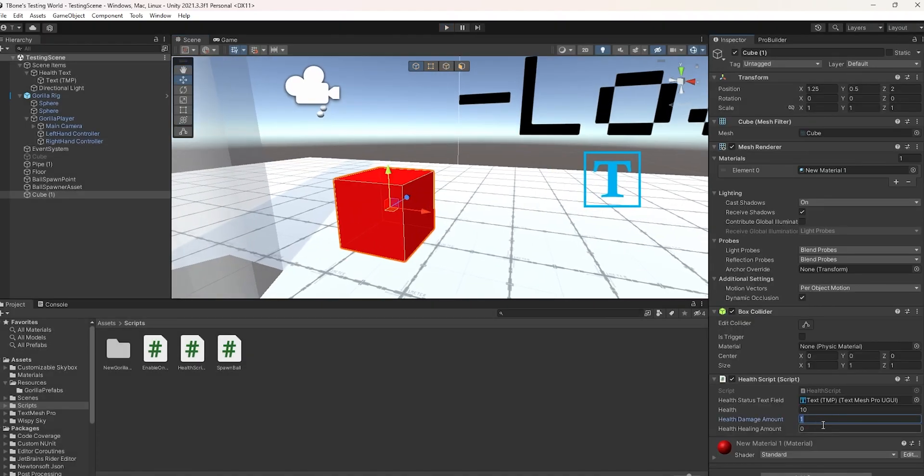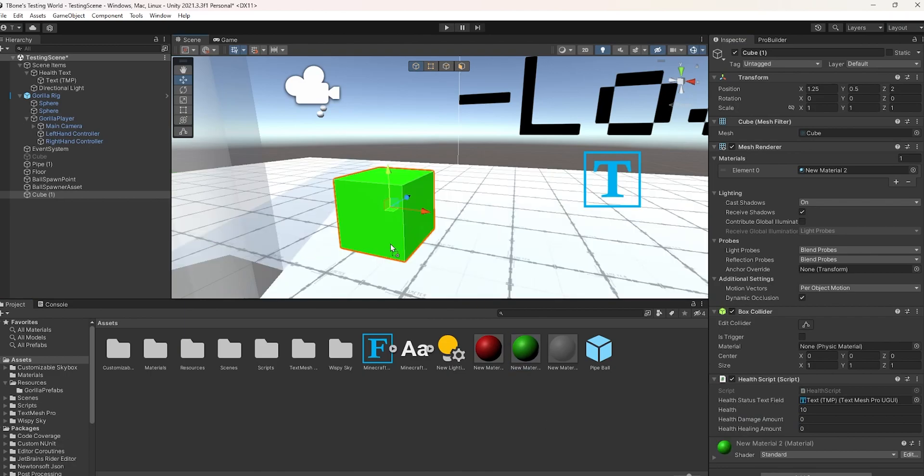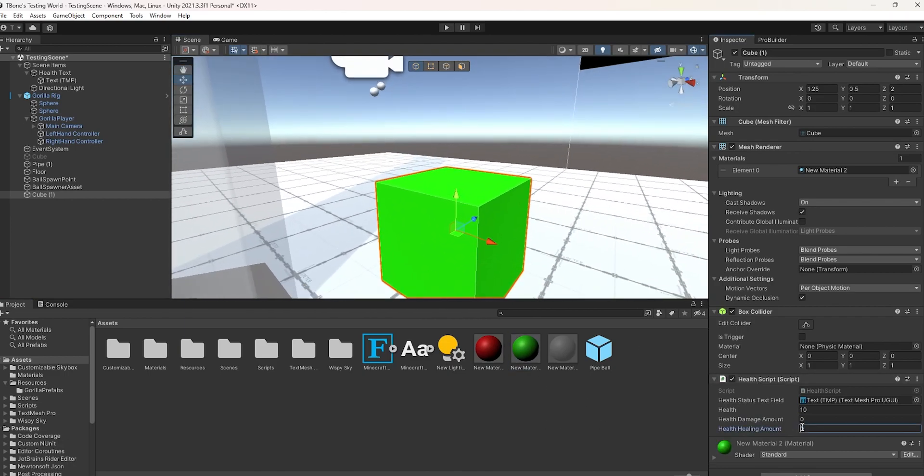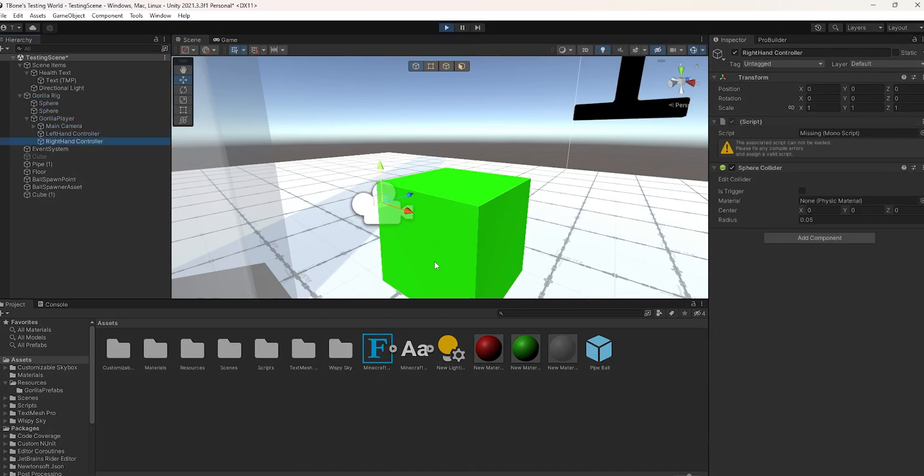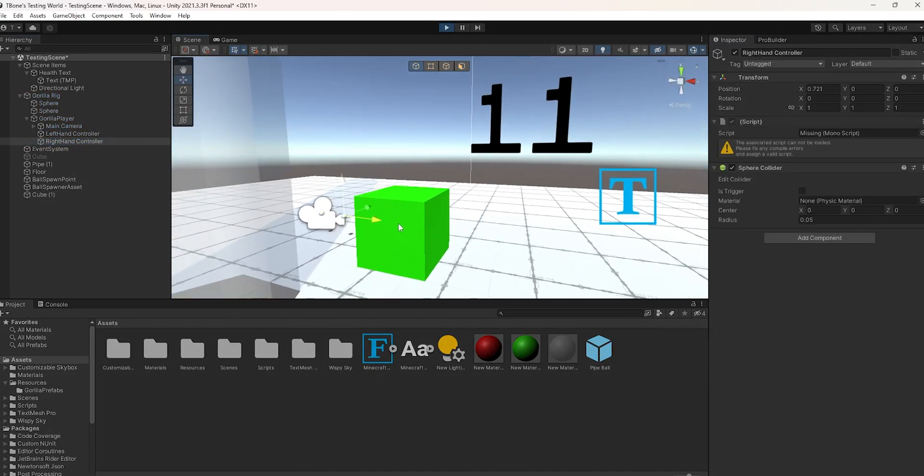The same thing goes for healing. If you want it to heal, just change the damage amount to 0. Make sure it's 0. I'm going to change it to green to signify healing. Then, make healing amount whatever, I'm going to make it 1 in my case. Then, if you grab the Gorilla Rig and touch it, you're going to notice your health goes up by 1.